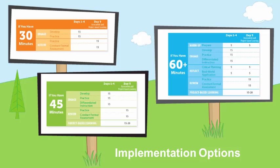In SRA Number Worlds, you have three implementation options: a 30-minute option, a 45-minute option, and a 60-minute option.